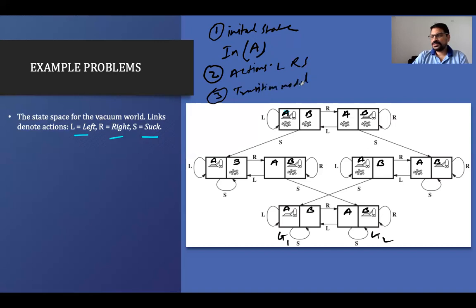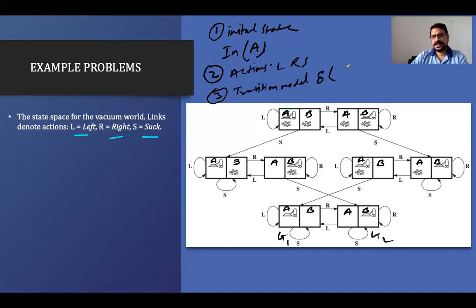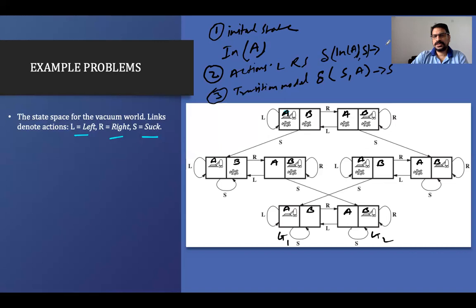The third element is the transition model. In the transition model, I am in one state, I perform some action, and I reach another state — for example, I am in room A, I do suction, and I go to another state S1.